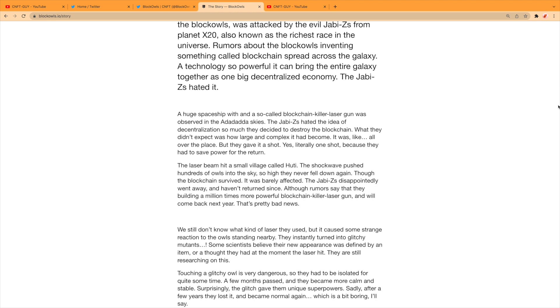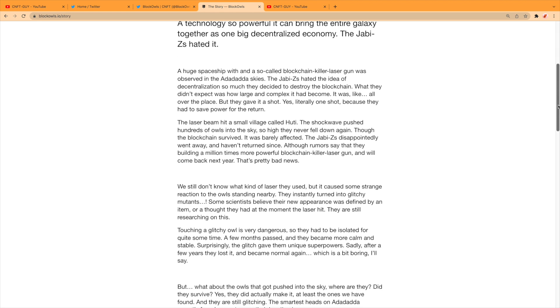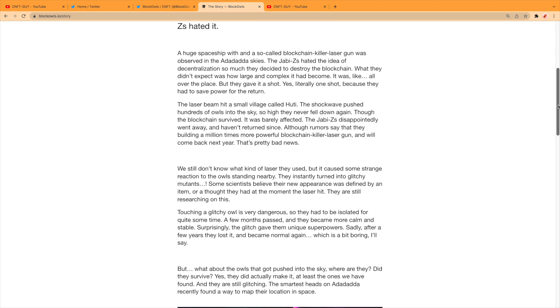The Jabby Z's hated the idea of decentralization so much they decided to destroy the blockchain. What they didn't expect was how large and complex it had become—it was like all over the place. But they gave it a shot—yes, literally one shot, because they had to save the power to return. The laser beam hit a small village called Hooty. The shock wave pushed hundreds of Owls into the sky so high they never fell down again.